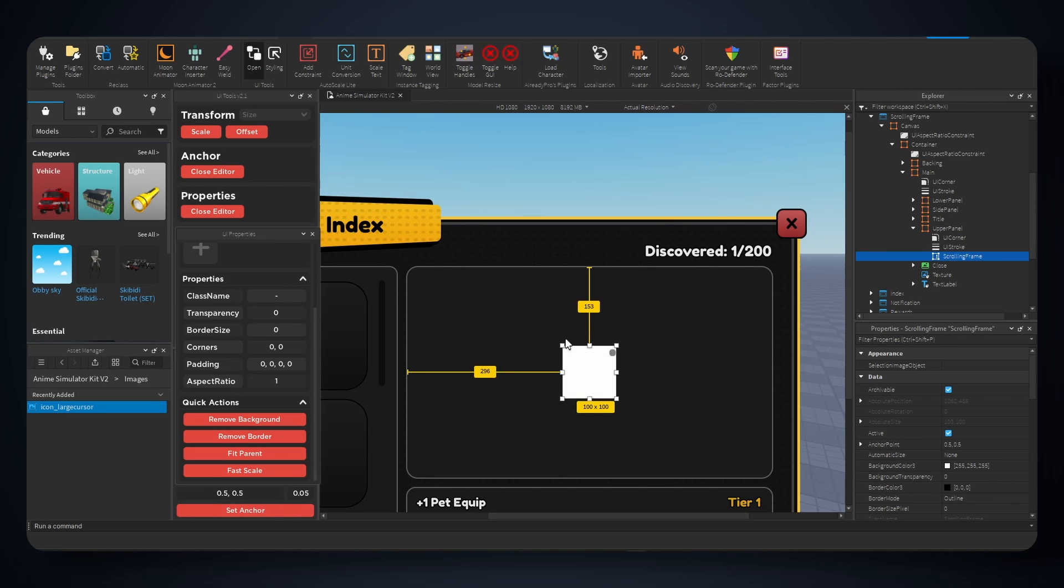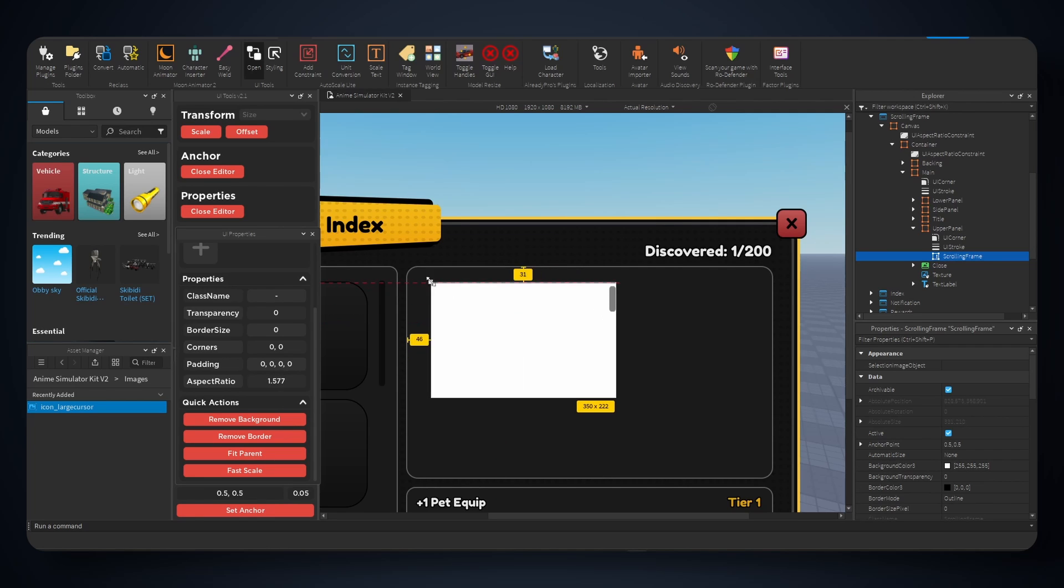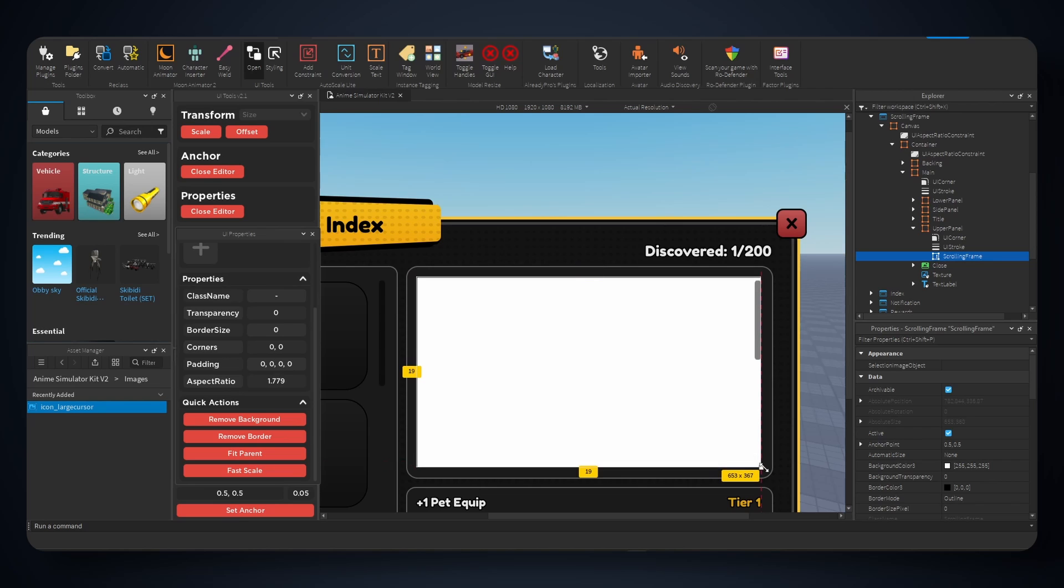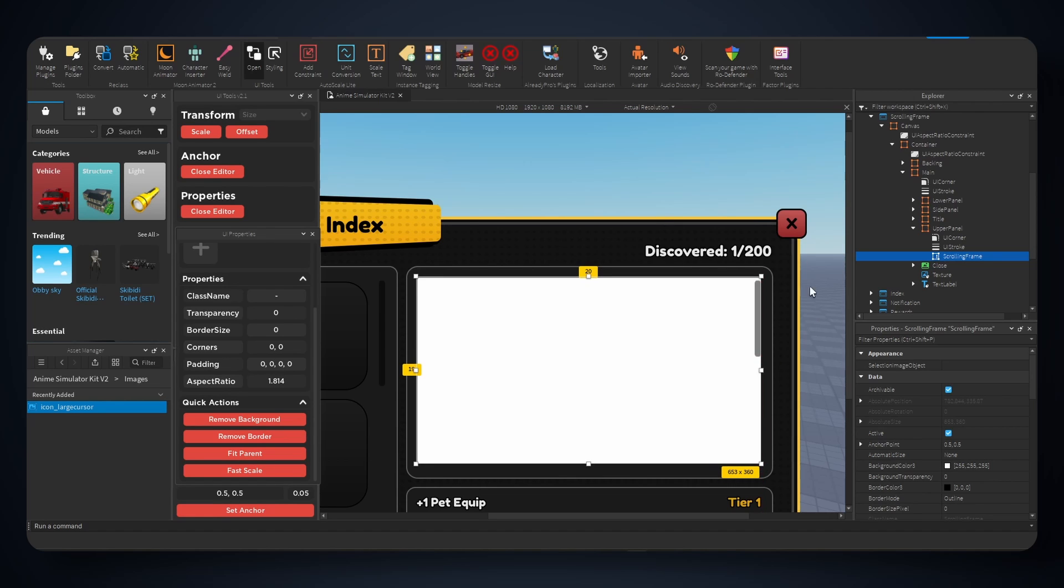And now we can take these sliders and enlarge our frame as we need. So how a scrolling frame works, right here, is these are our boundaries.